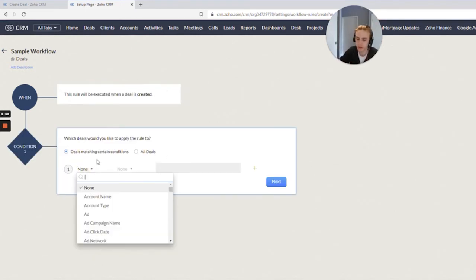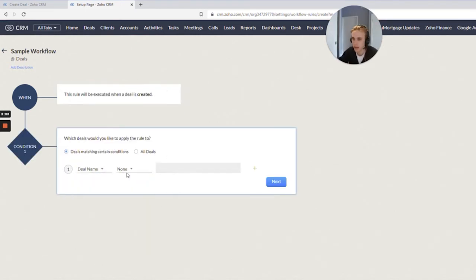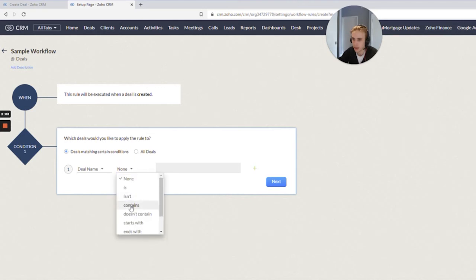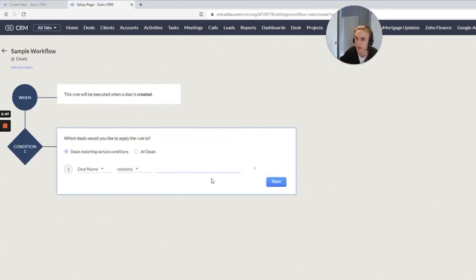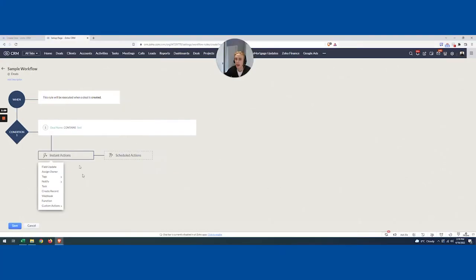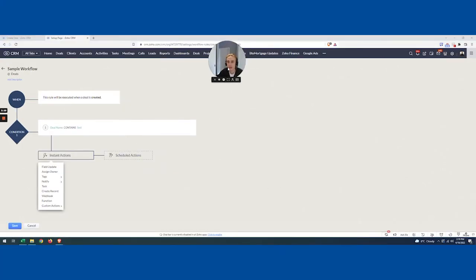I'm going to have it. So that's only my test deals, right? So let's say deal name contains test. And let's just make sure, let's do capital T just to make sure.